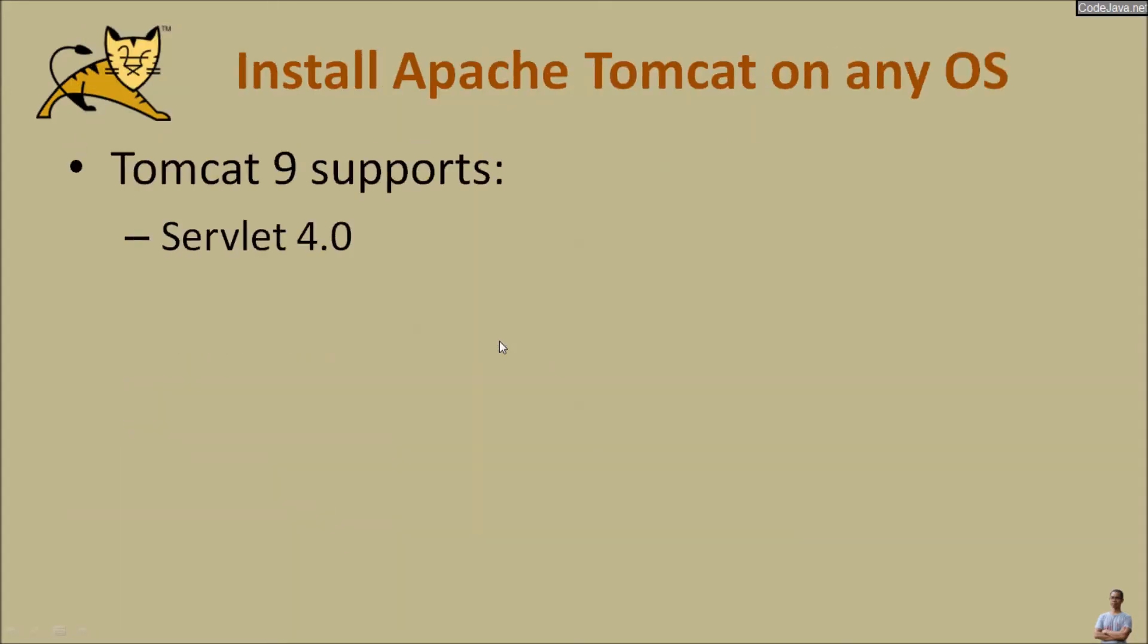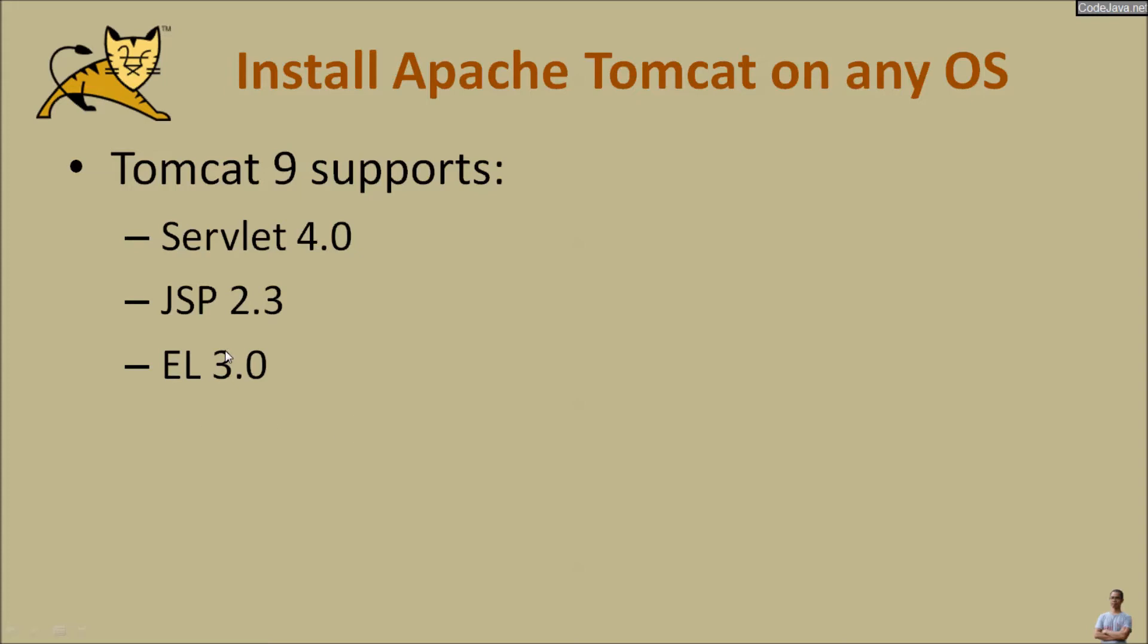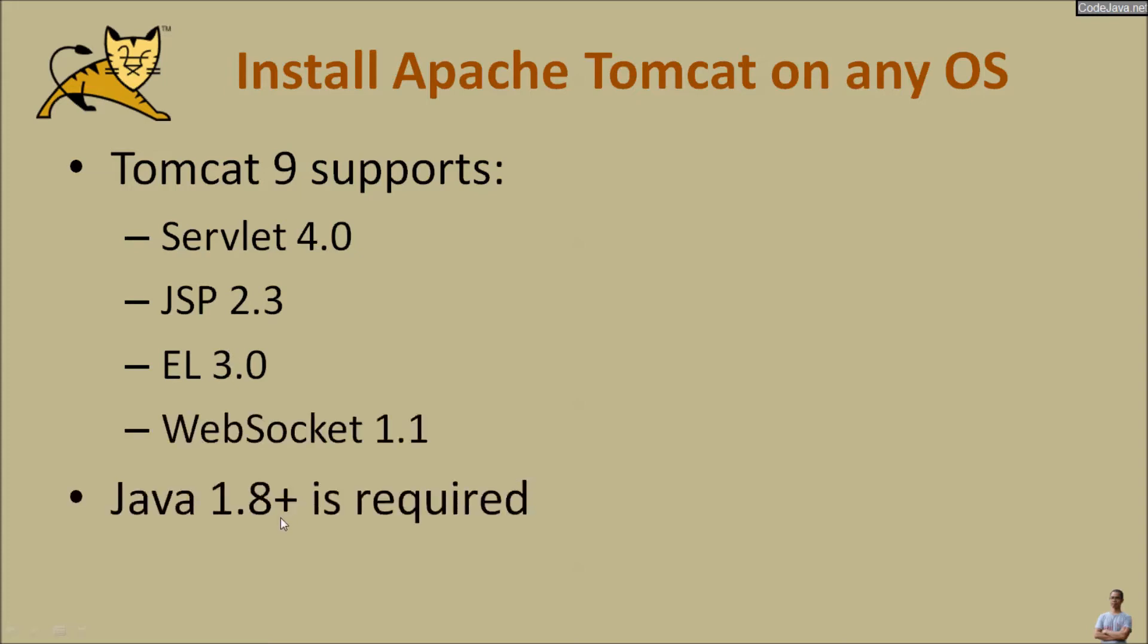So I recommend to download and install Tomcat version 9 that supports servlet 4.0, JSP 2.3, EL, WebSocket. And make sure that you have Java 1.8 or Java 8 or later installed on the computer first.